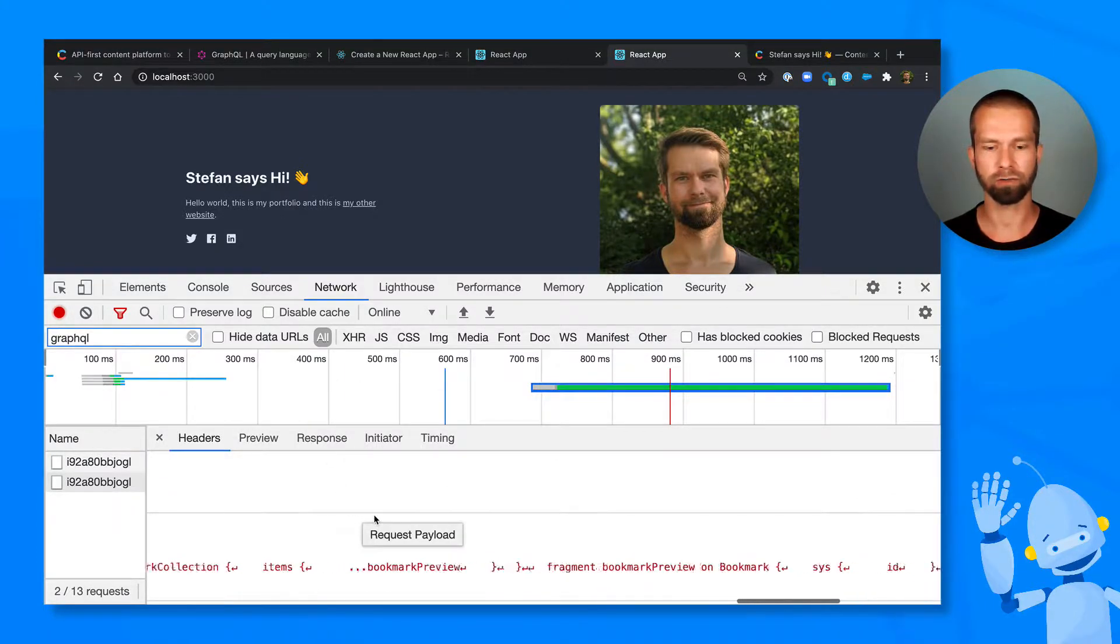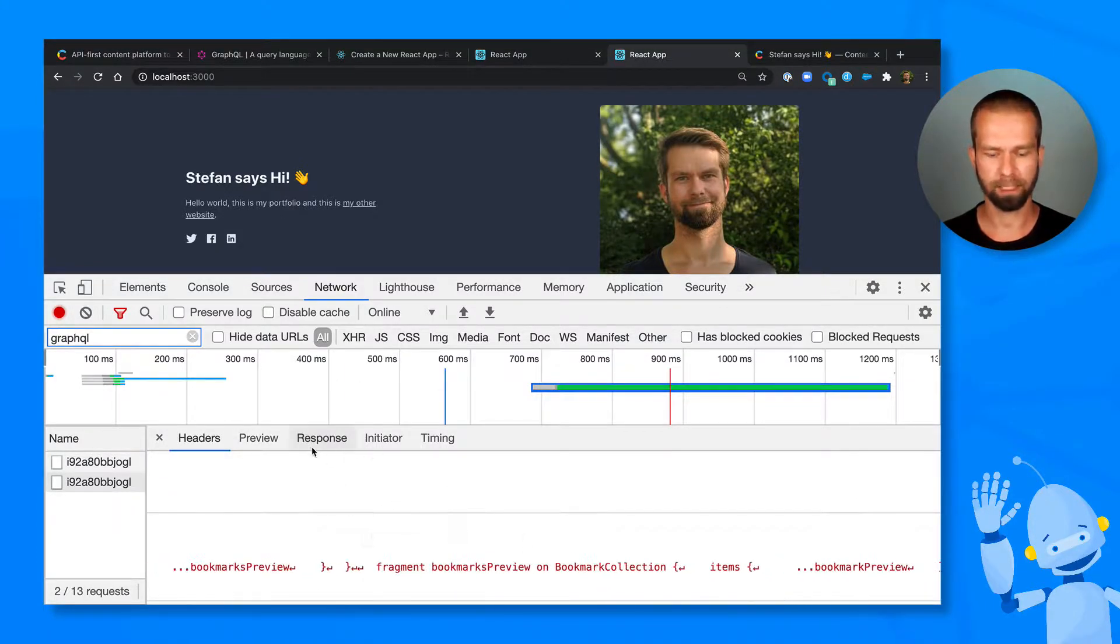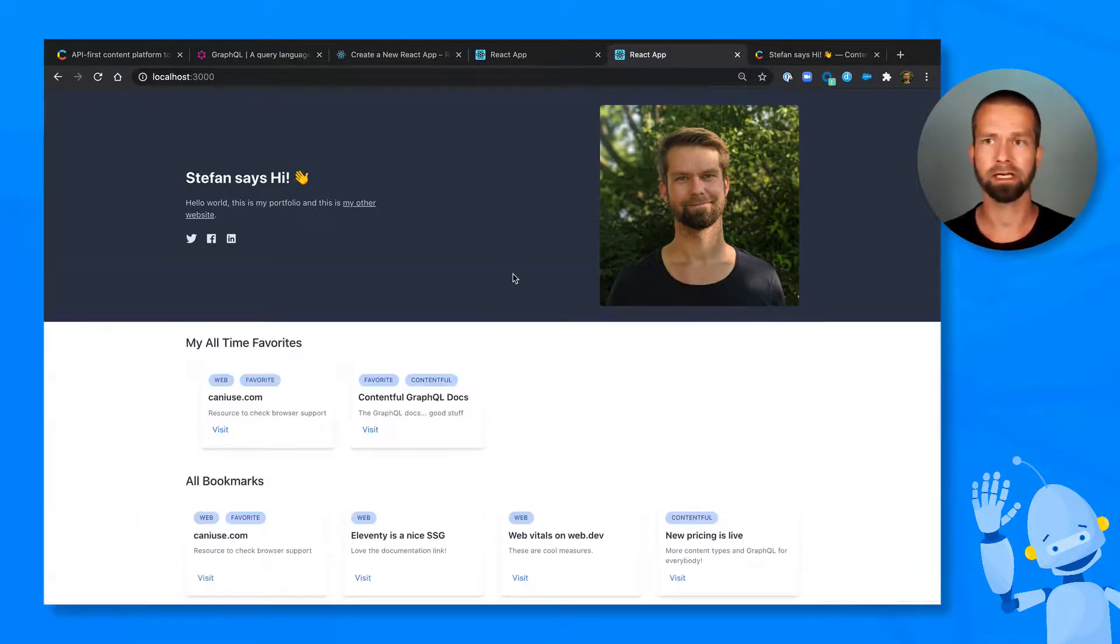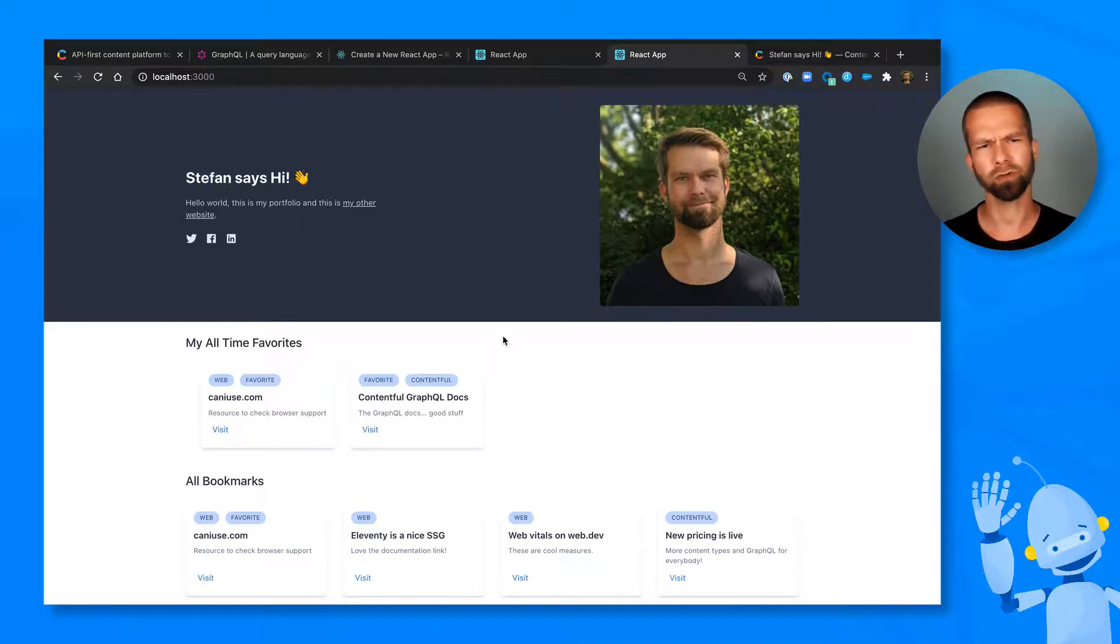So it includes GraphQL fragments, filters, variables. And we're going to build this query step by step. So let me just show you that this application actually works.